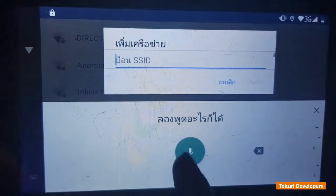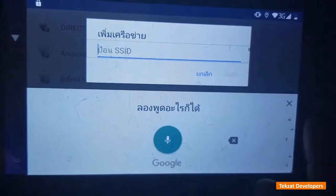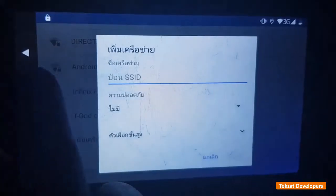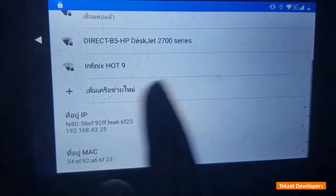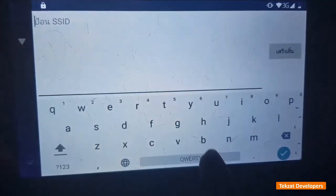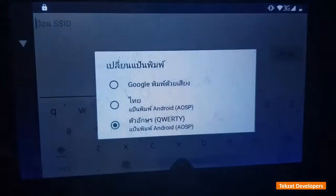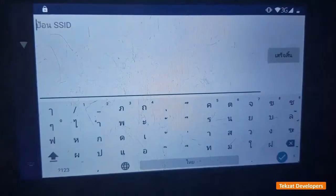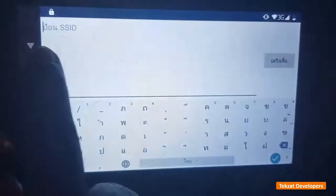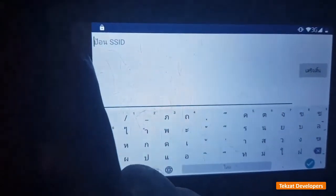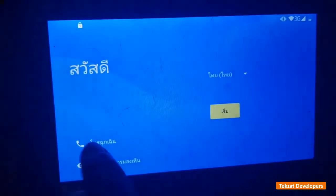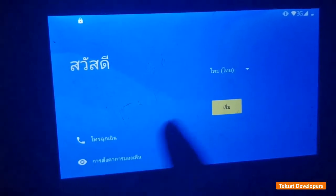What we have here is a Google voice command. Let's go back and try it again — it's not working. So let me change the language back.